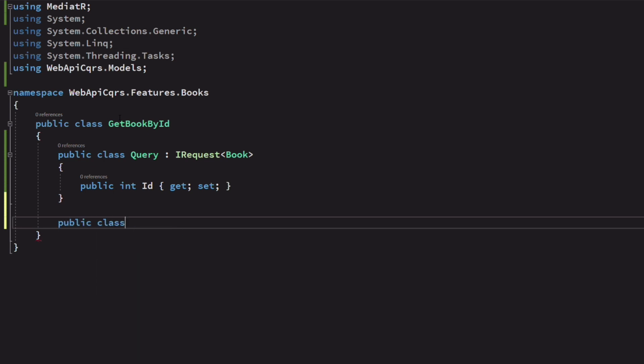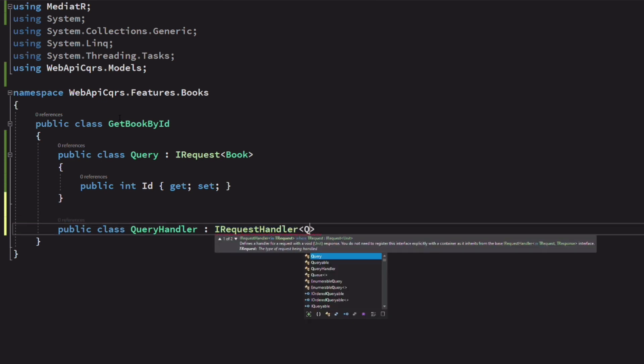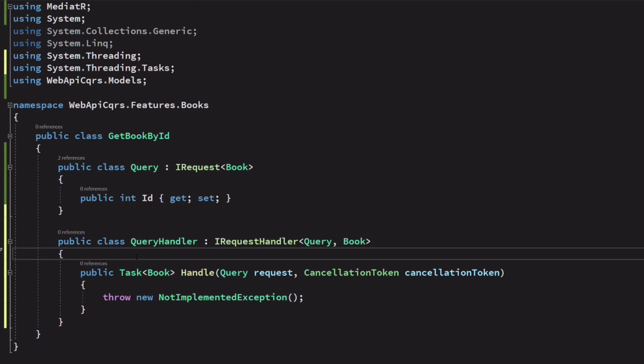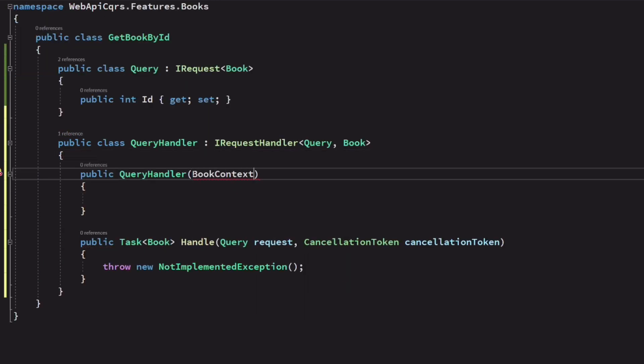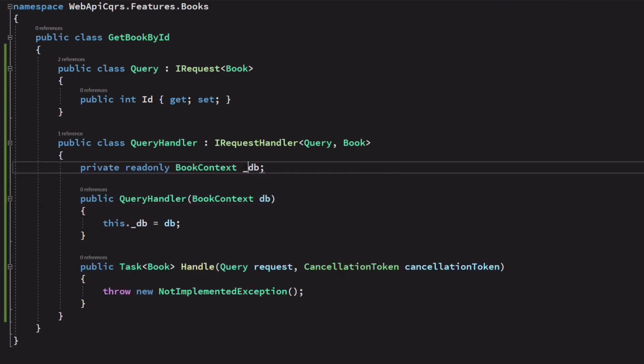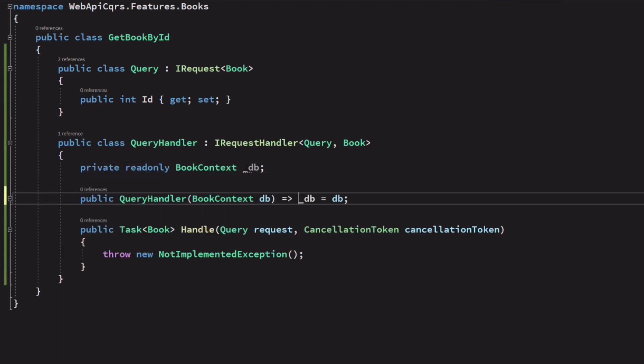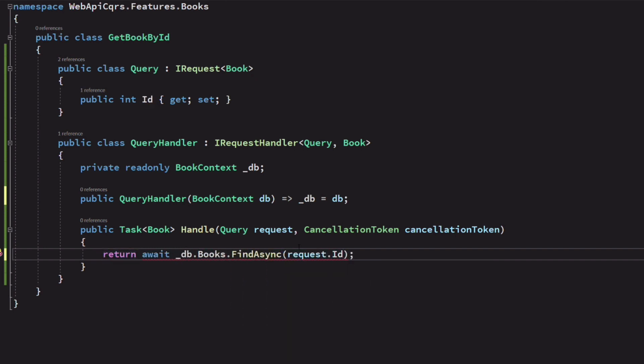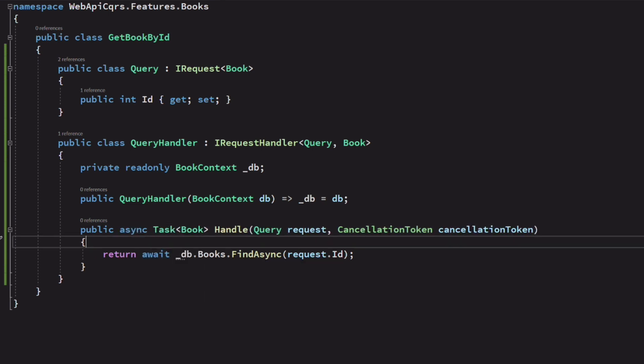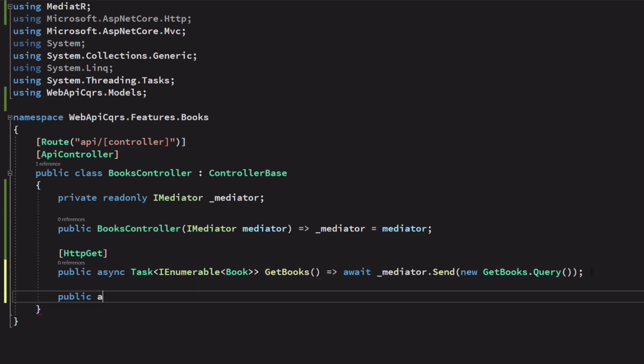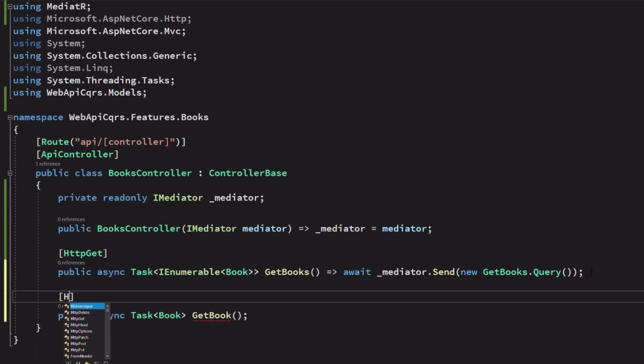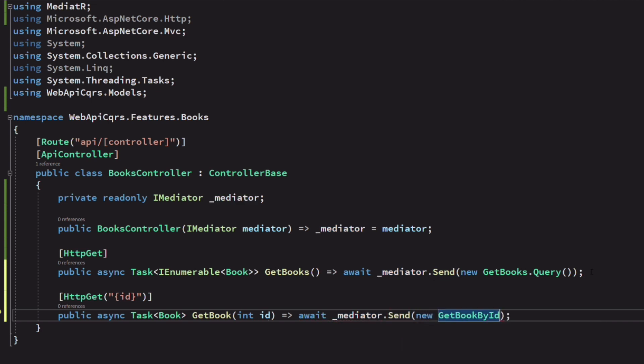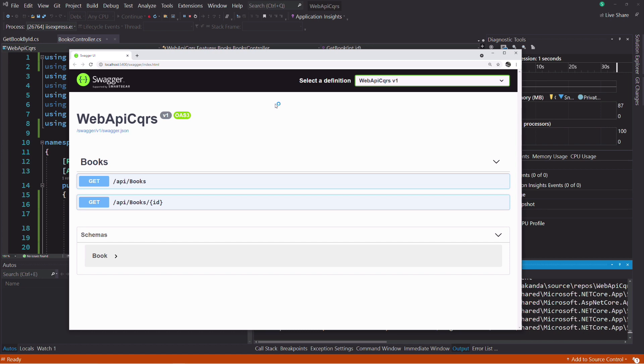Next, I create a query handler that will handle the getBookById query. I inject the book context in the constructor. In the method handle, I use the dbcontext to fetch a book by its id. Let's go back to the controller. I add a new action method called getBook. It's decorated with the http get attribute. The id placeholder indicates that we will provide the id as a query string. I declare it as a parameter to the method. I send a getBookById query using the mediator. You can see that I pass the id to the request using the property on the query.